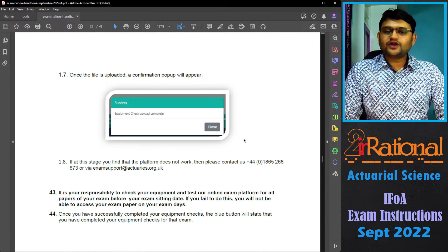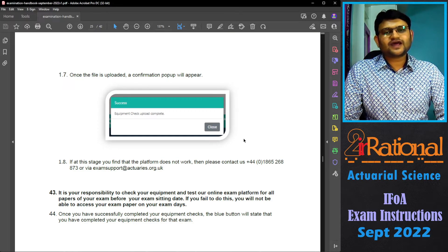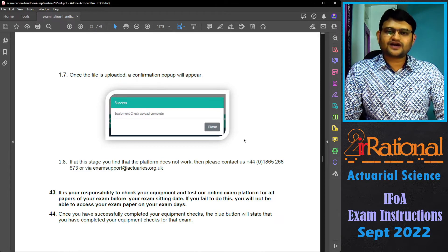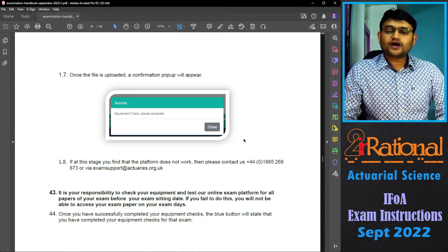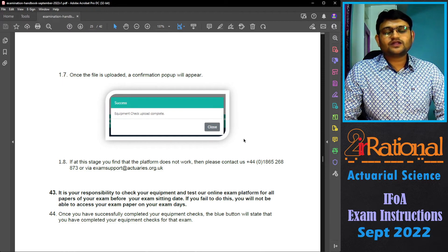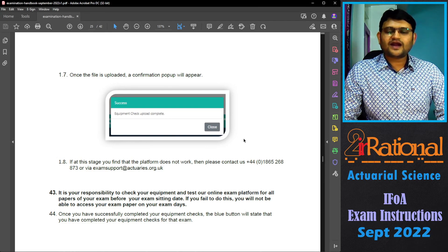I will make a separate video for what to do on the day of the examination, so like, share, and subscribe so you don't miss that one. Do check out other videos in the description, especially the one talking about plagiarism and how to avoid it when it comes to IFOA examinations. I will see you in the next one.